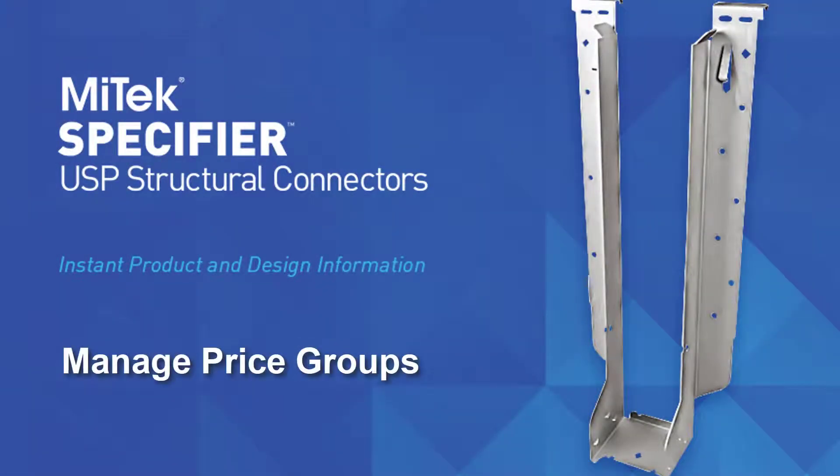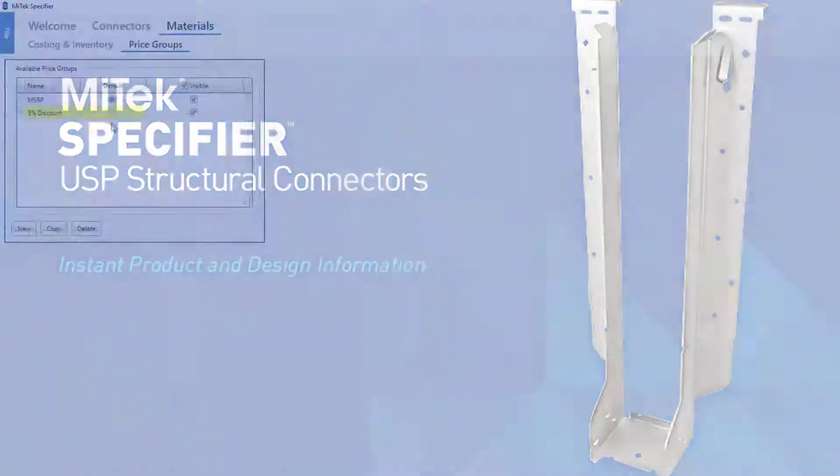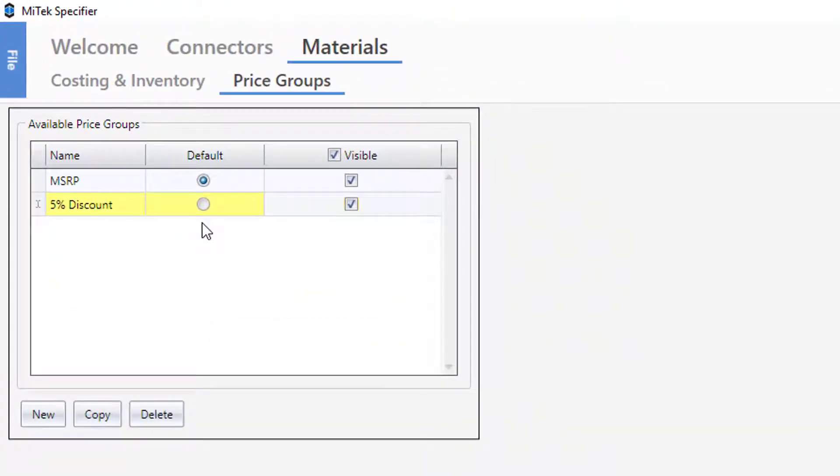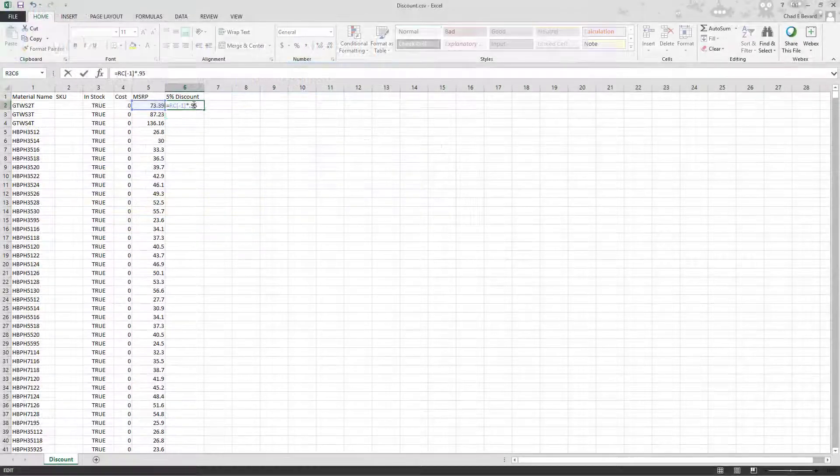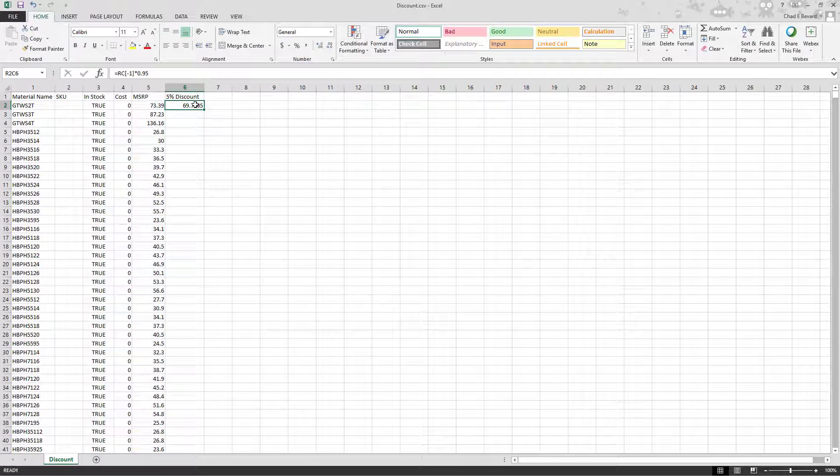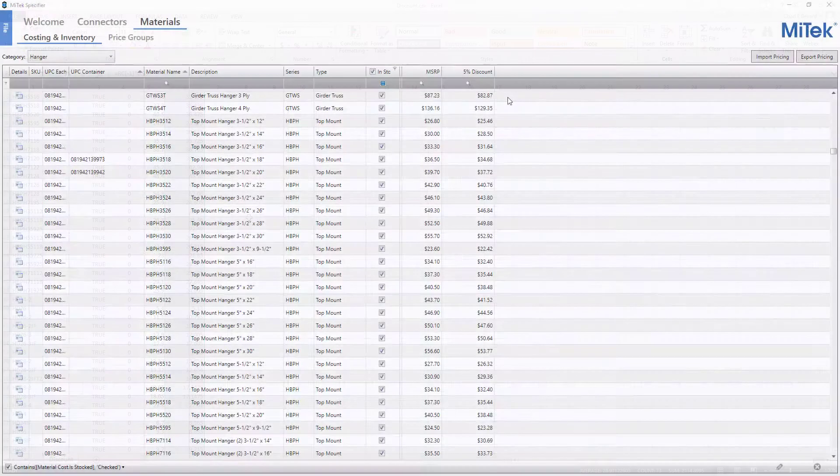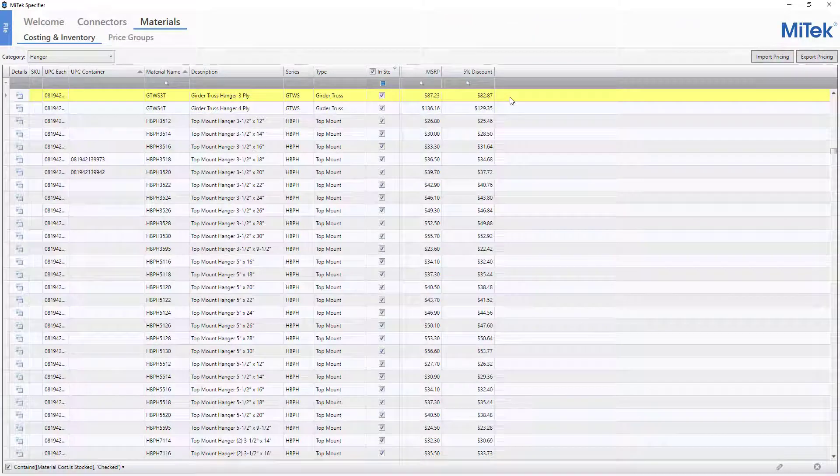Various price groups can be created in USP Specifier 2.0. This video introduces the steps required to create a 5% discount price group and then use Specifier's Import-Export functionality along with Excel to quickly calculate prices for the new group.